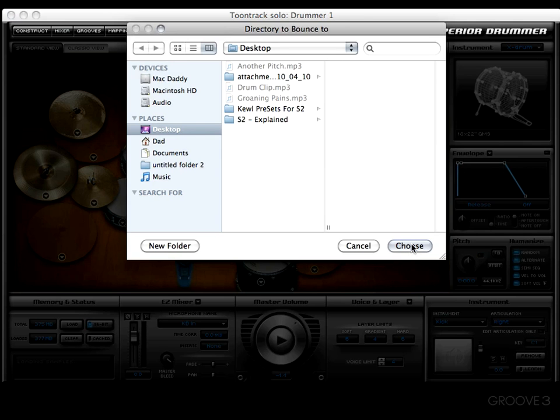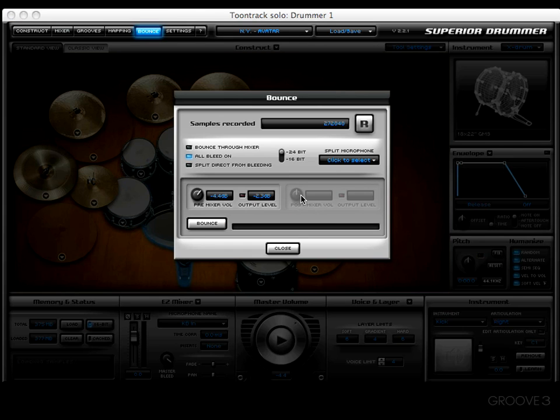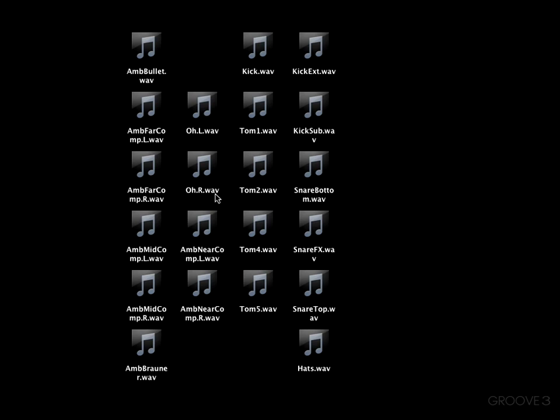We're just going to take the samples that are already recorded and bounce it, then press Choose. Now it's finished — let's take a look. Here you're going to see the overhead, as opposed to being one stereo file, is now 'OHL' and 'OHR.' We've also got 'Ambient Near L,' 'Ambient Near R,' 'Mid R,' 'Mid L,' and so forth. So it has taken a stereo file and split it into two mono files — a left and a right. This is really handy, especially if you want to send it to somebody in a big studio or if you want extra control over each side.